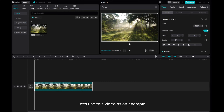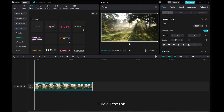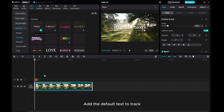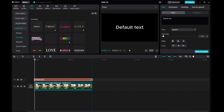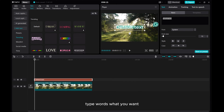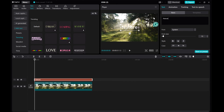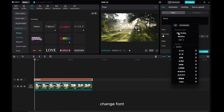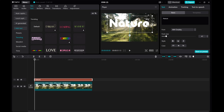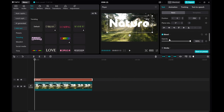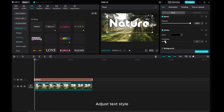Let's use this video as an example. Click the Text tab and add the default text to the track. Type whatever text you want. Change the font, adjust the font size, and adjust the text style.